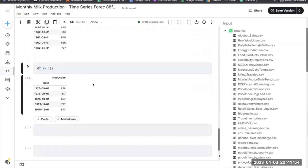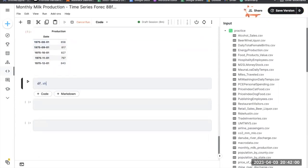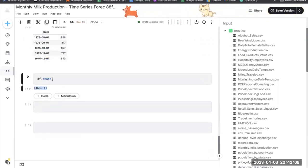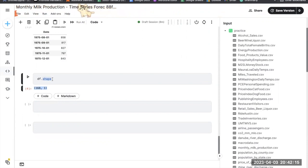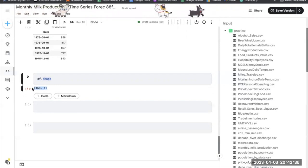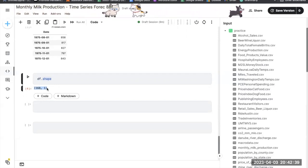This line uses df.tail() to see the tail of the dataset. Running df.shape returns a tuple showing the dimensions — the number of rows and columns — of the dataframe. For example, if df has 168 rows and one column, df.shape returns (168, 1). There are 168 monthly milk production records present, from January 1962 to December 1975.